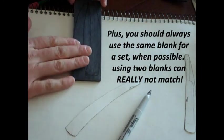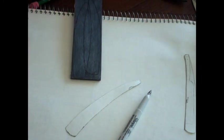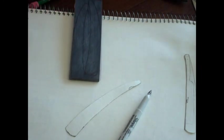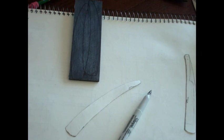The next step is to take this to a bandsaw. If you don't have a bandsaw, you could cut it out using a coping saw.